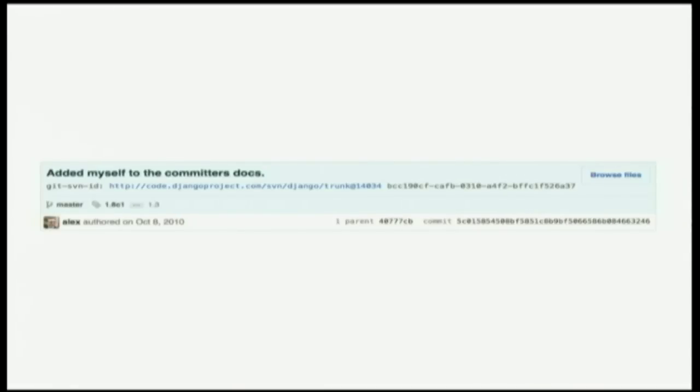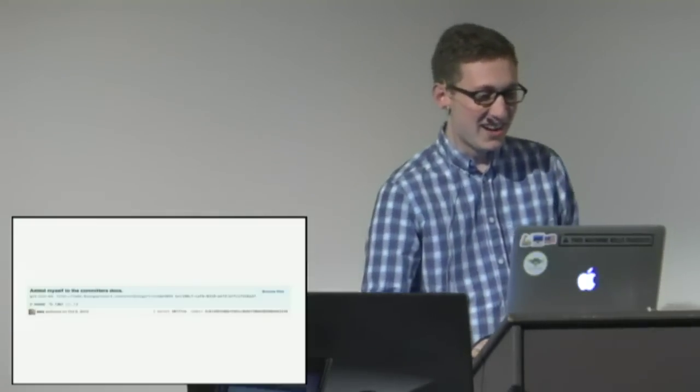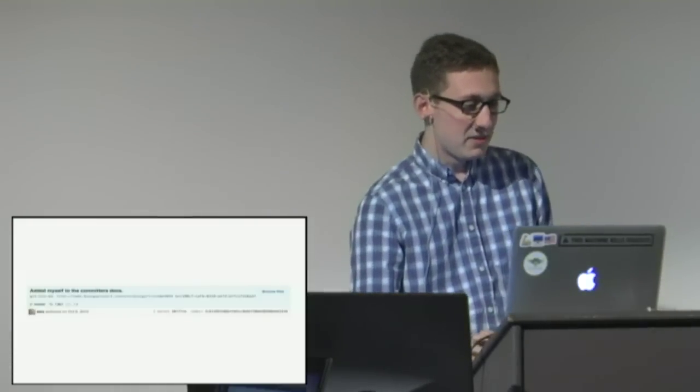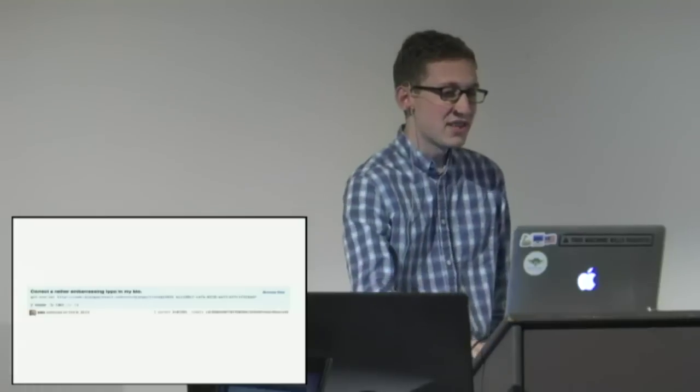And so a couple months later I got the commit bit for Django. So I actually got commit on my birthday which is pretty awesome. Then next commit like an hour later fixing a typo in my biography.